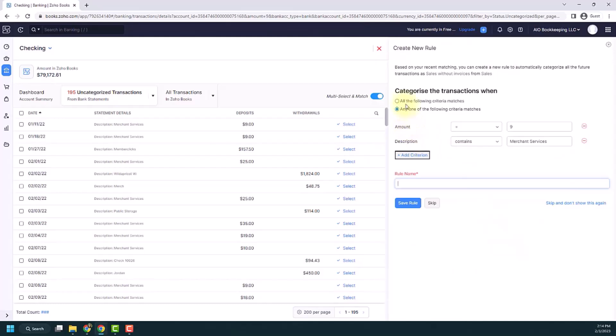The way it works is you can either do all of the following criteria, which means it has to match this and this, or any of the following criteria, which means it could be this or this. And you can also add additional criteria here.